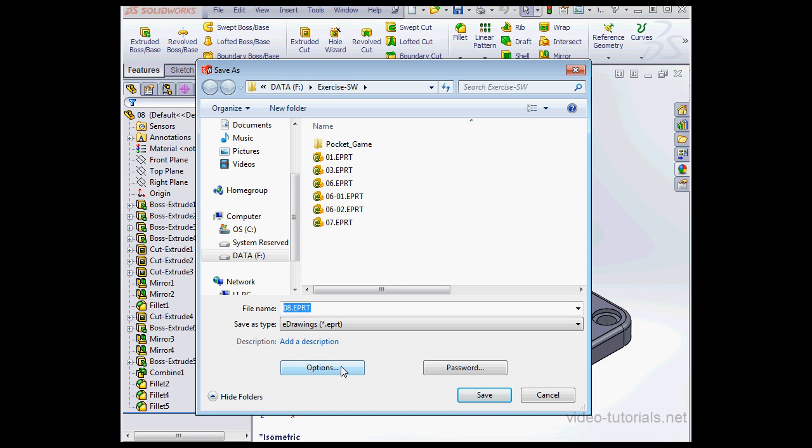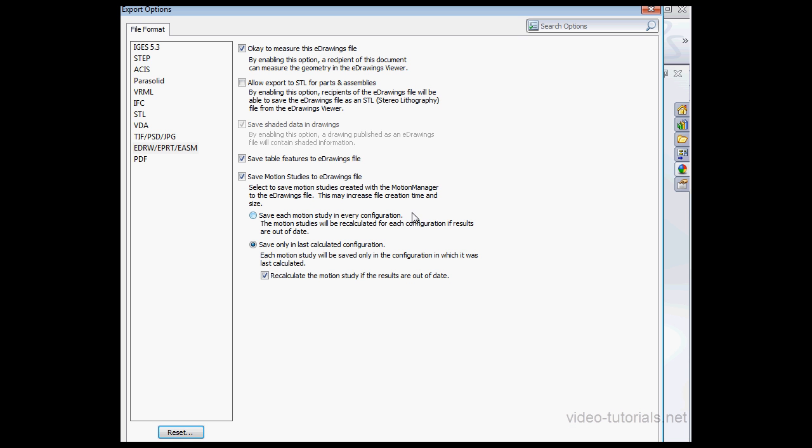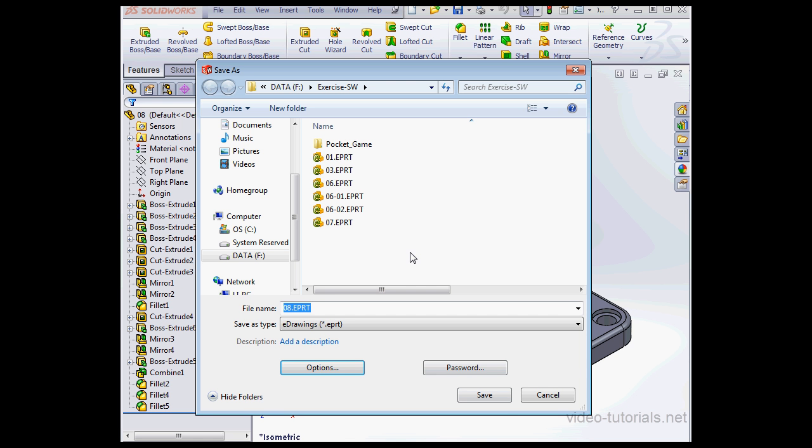Now click Options. We need to check Allow Export of STL for Part and Assemblies. OK and Save.